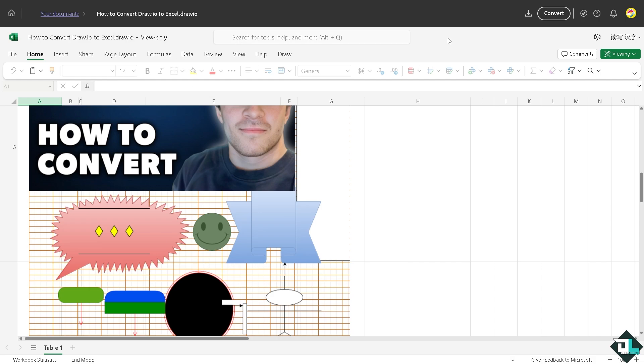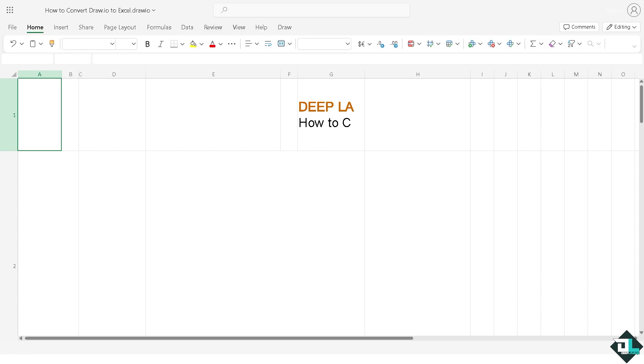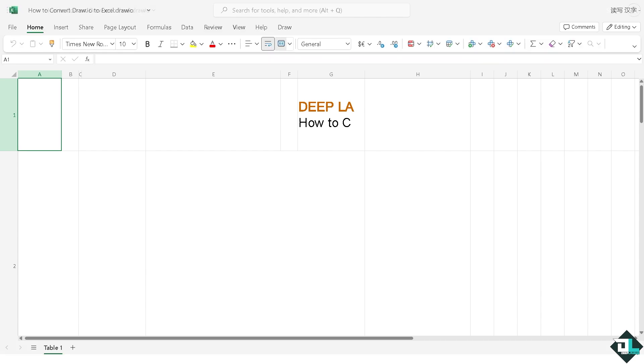The thing is, it's kind of like view only, so you need to get the section here. Click the editing changes.